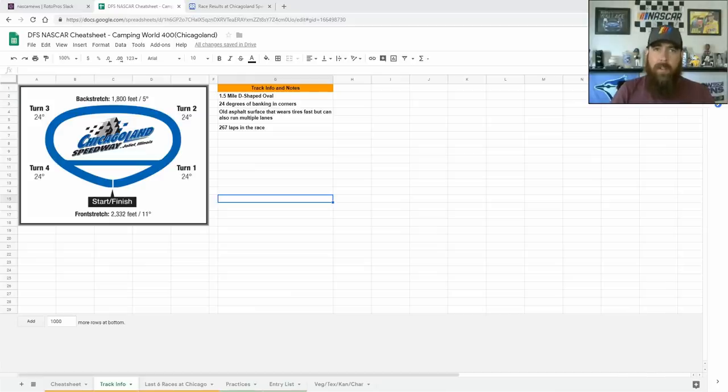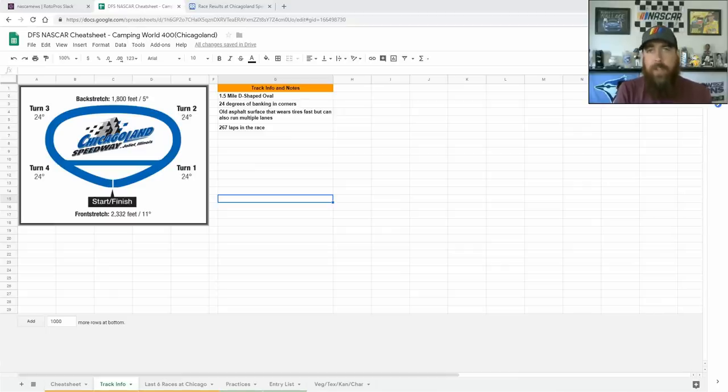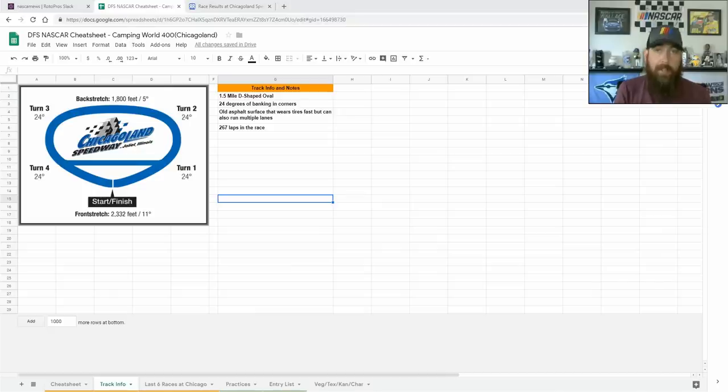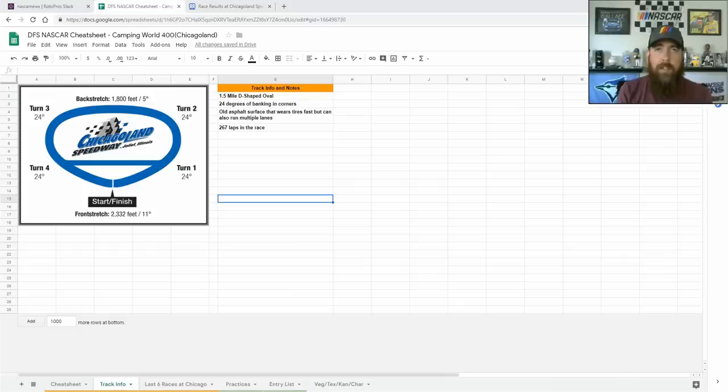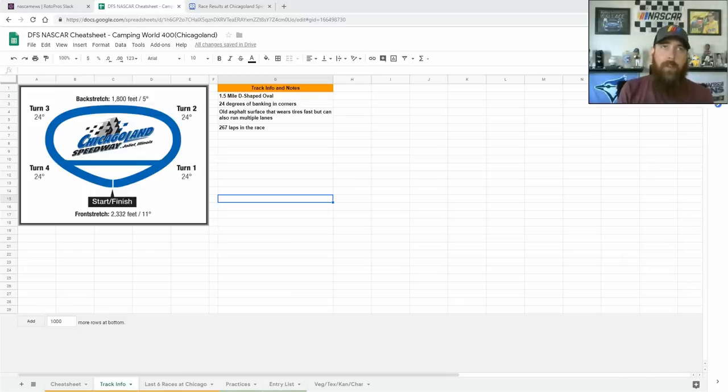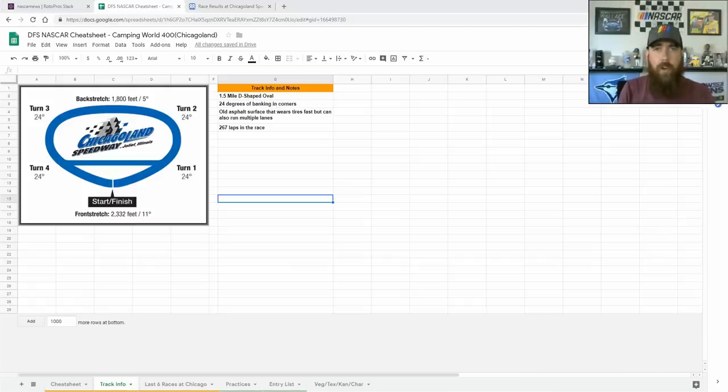We've got an interesting weekend here for the Camping World 400 at Chicagoland Speedway. There was no action on track Friday. So far today on Saturday, they've had both practices. Qualifying is until about 6:35 p.m. Eastern with it being an impound race. Inspection is tomorrow morning before the race. They will run first qualifying through 40th, but we will not know an official start order until tomorrow morning.